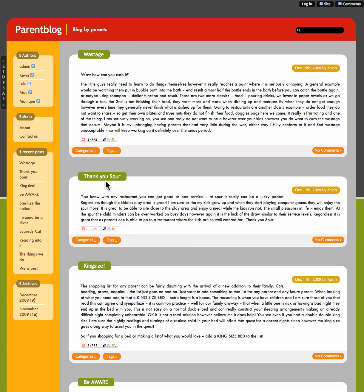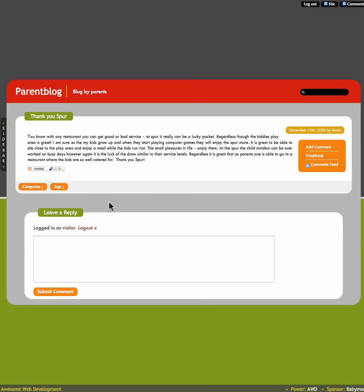So if you would like to comment at Thank You Spur, click here and then here you will see the post that you saw on the front page. Here it is. If you want to comment on it, you will just put something here.